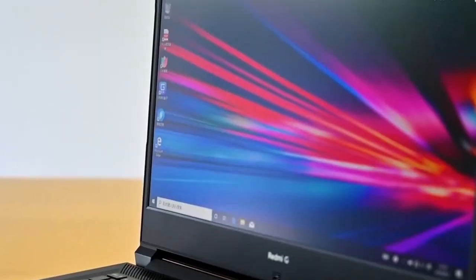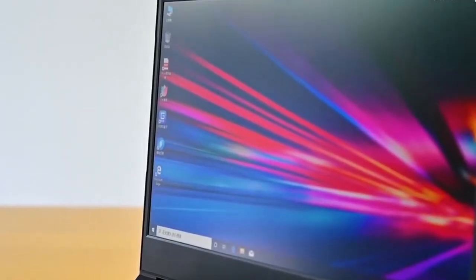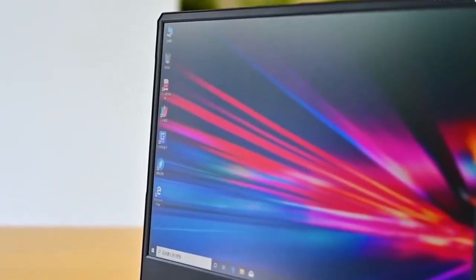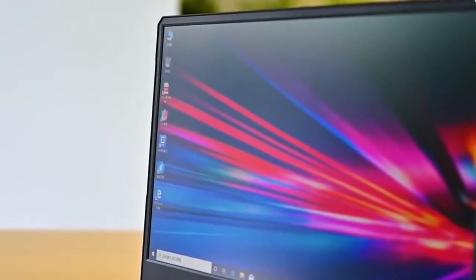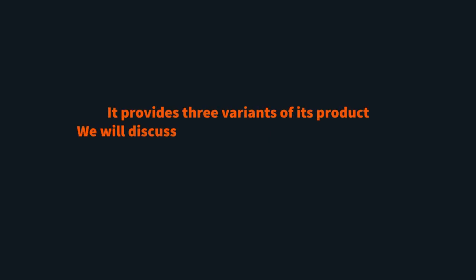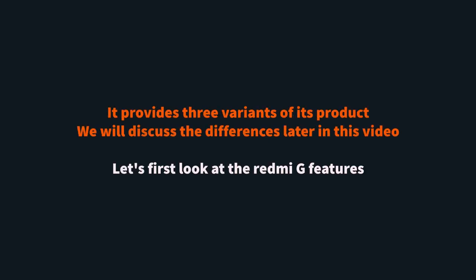A few days ago, Xiaomi launched the Redmi G laptop. G for gaming, as advertised by Xiaomi. It has everything that you will expect. Here is everything you need to know about Redmi G.